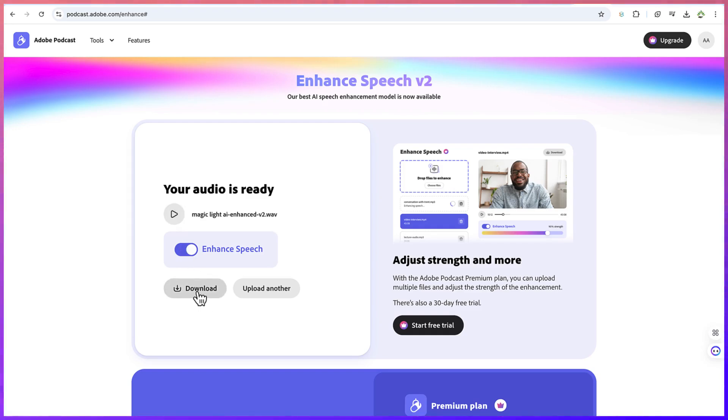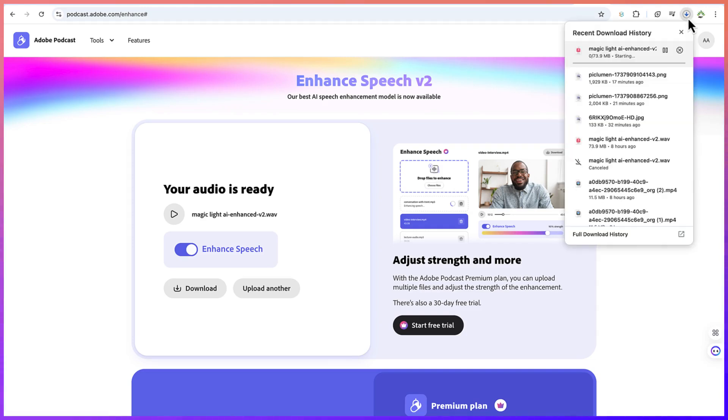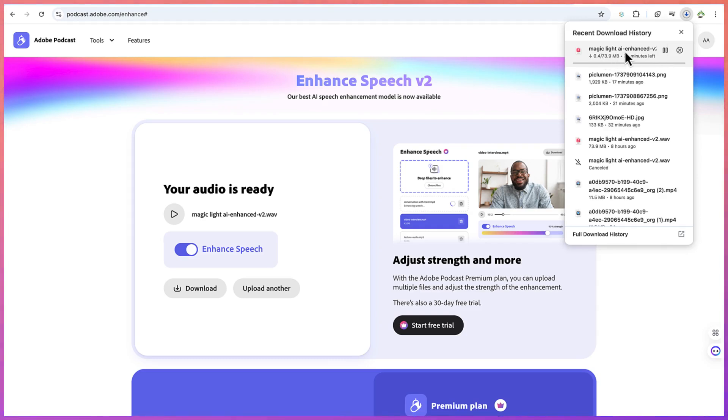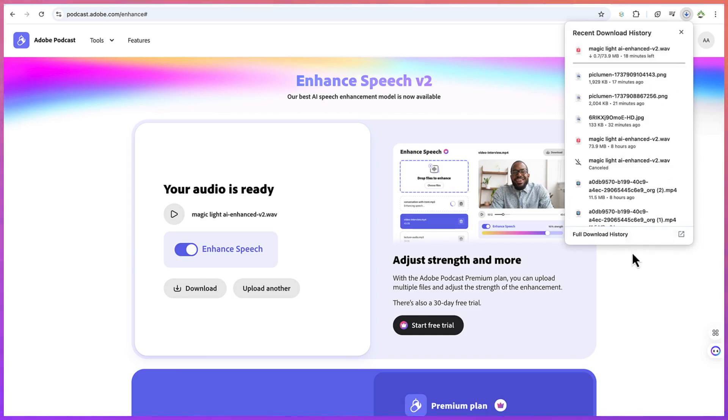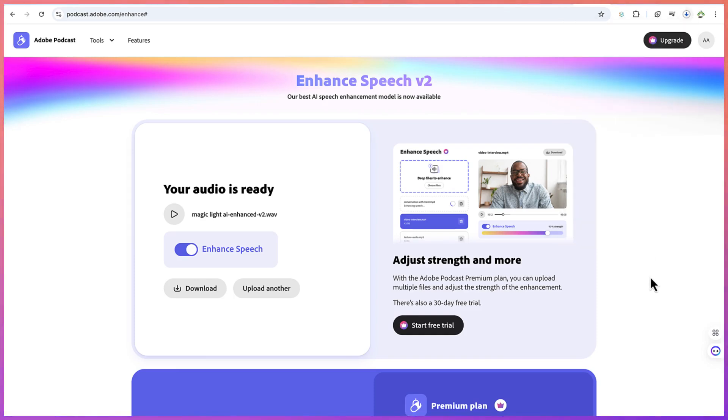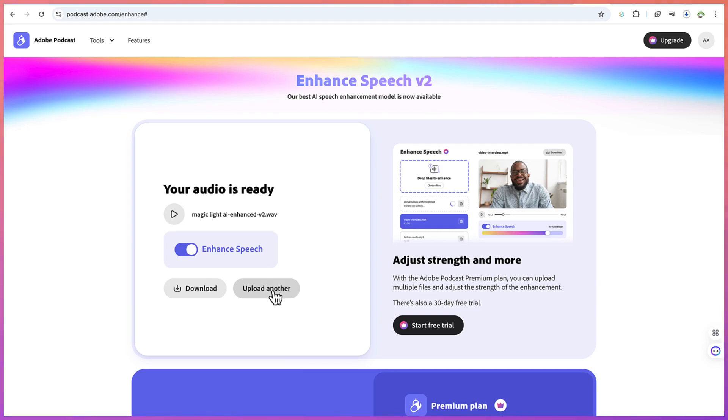So if you like, you can go ahead and download by clicking download here and it's going to download your audio. The enhanced version will take some time to download. You can see it's different from the original one because it has 'enhanced' attached to the title. You can always play it and add it to your editing and then continue.